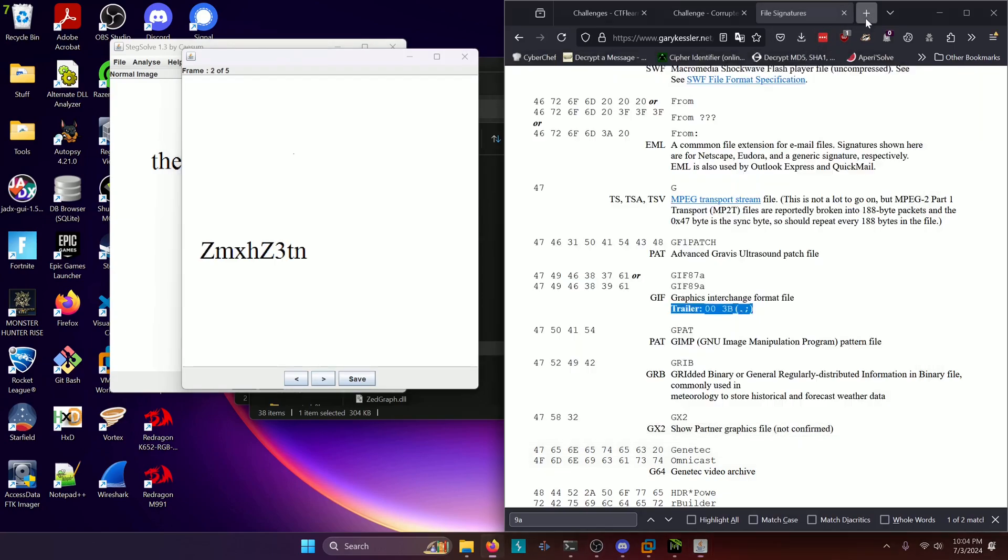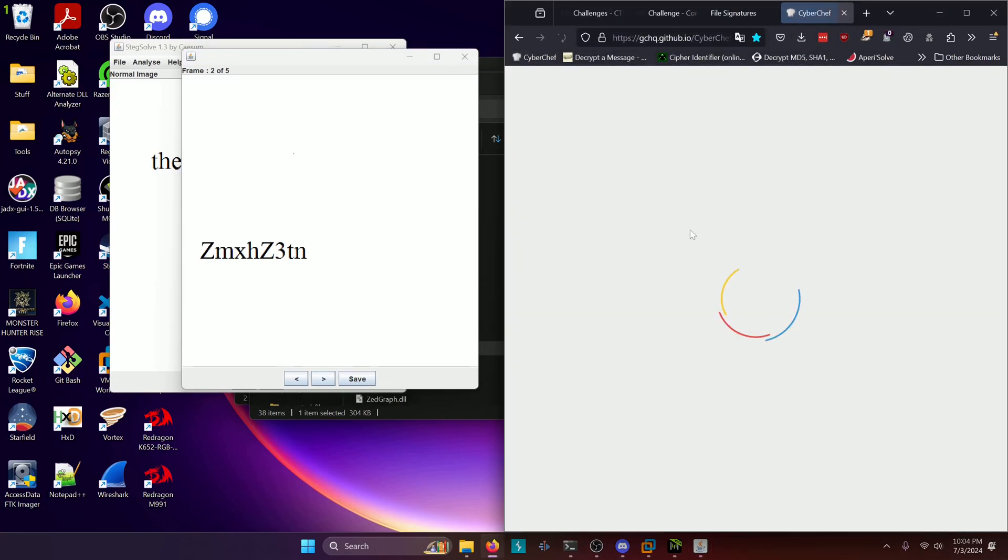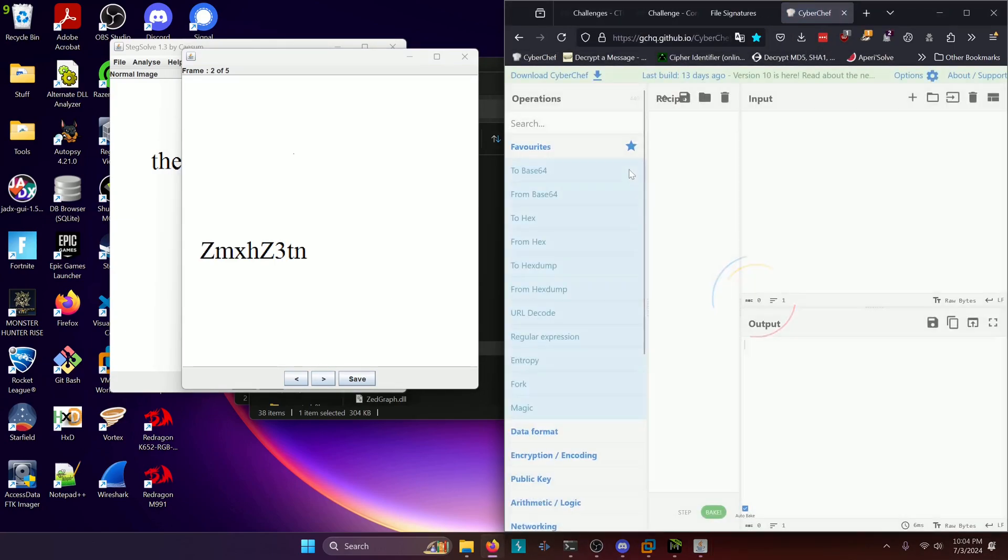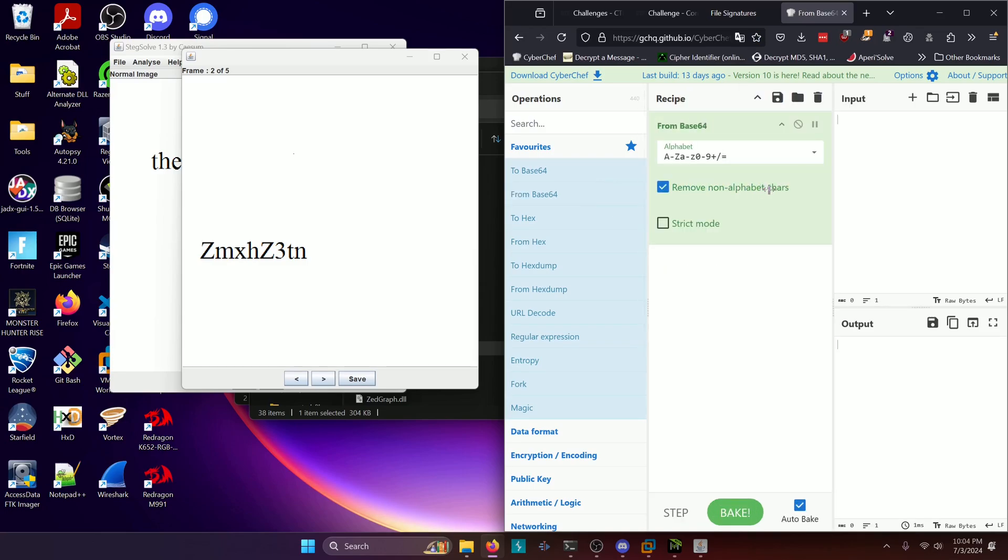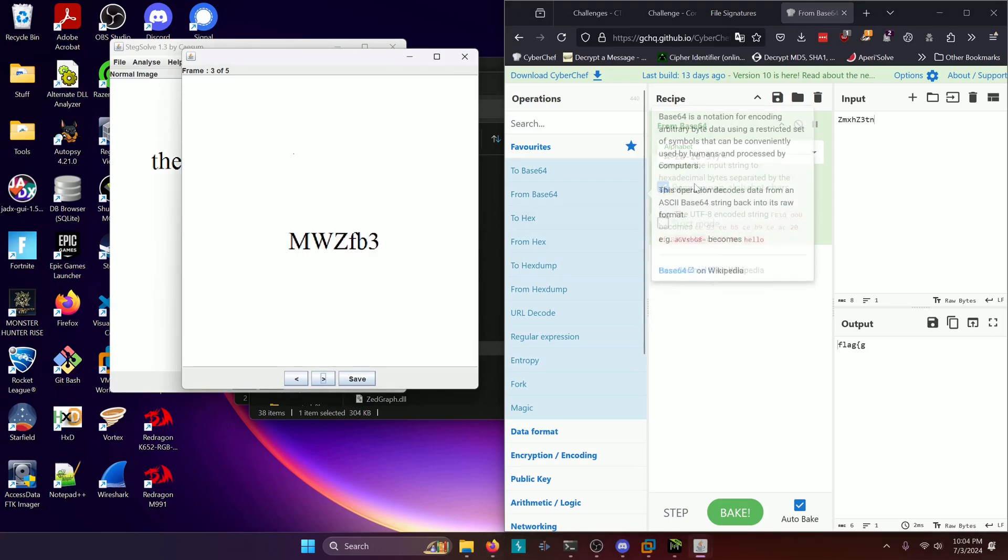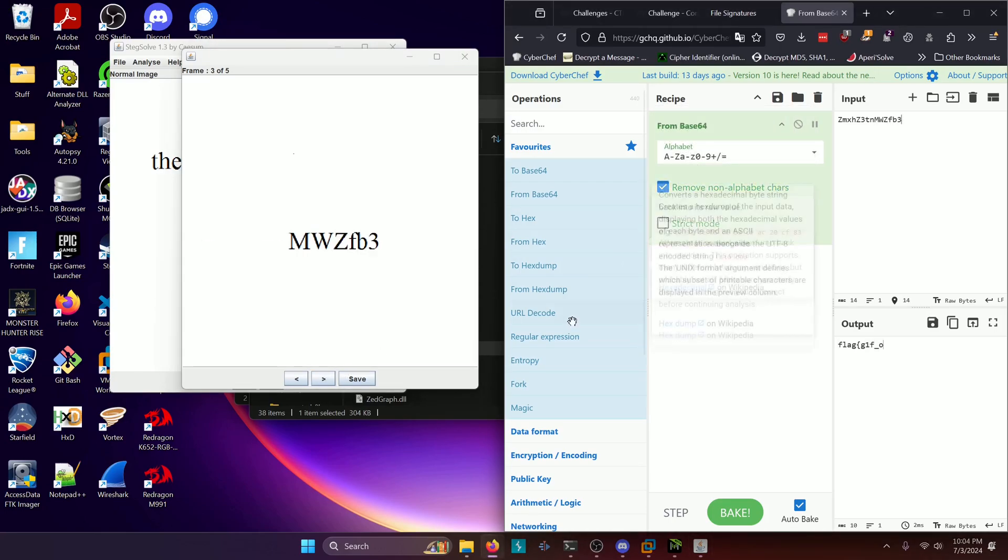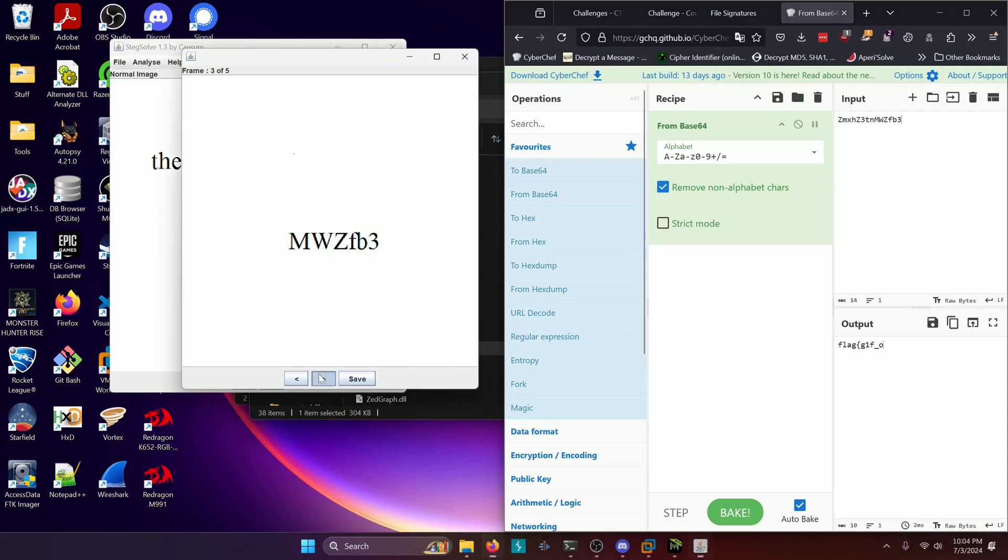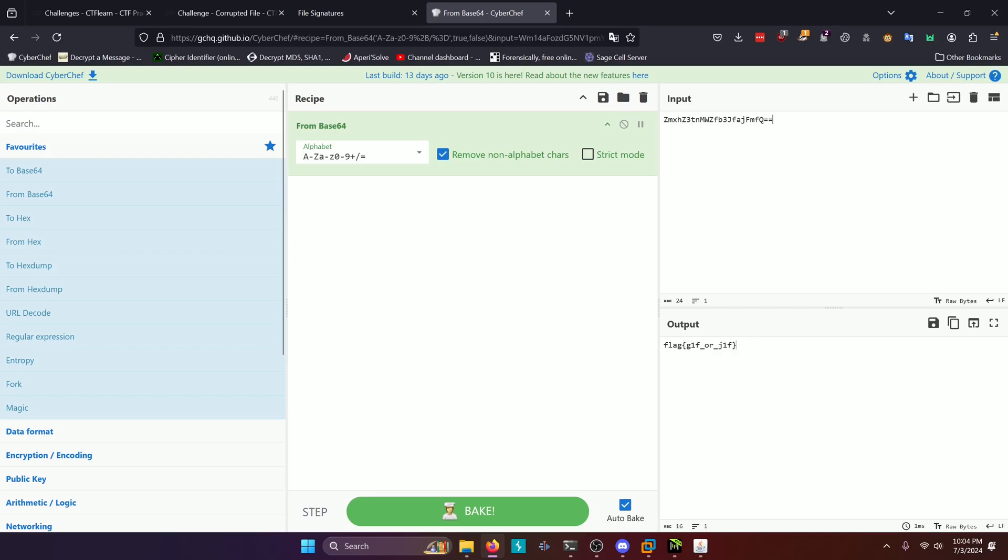So let's go ahead and start typing this into Cyber Chef. And we'll go ahead and throw our from base 64 in here since we know it's base 64. And we can do zmxhz3tn, next frame, mwzfb3, next frame, jfajfmfq equals equals. And there's our flag, gif or jif.